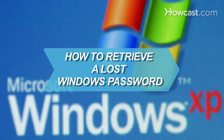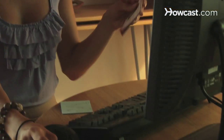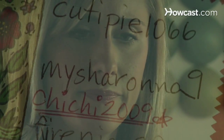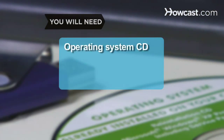How to retrieve a lost Windows password. It was bound to happen with all those numbers floating around in your brain — you've forgotten your Windows password. Here's how to recover it. You will need a Windows operating system CD and a USB flash drive.